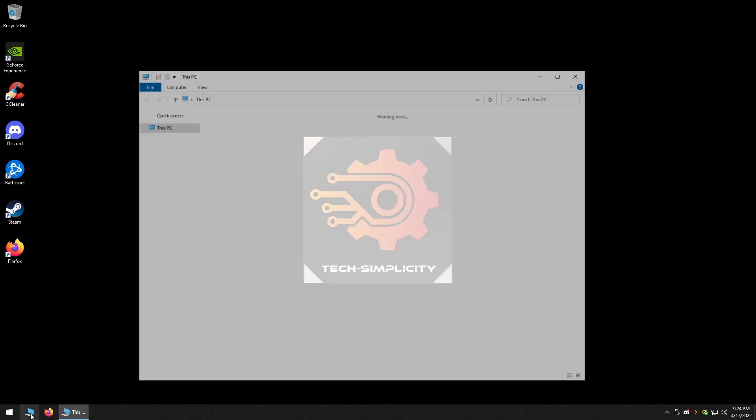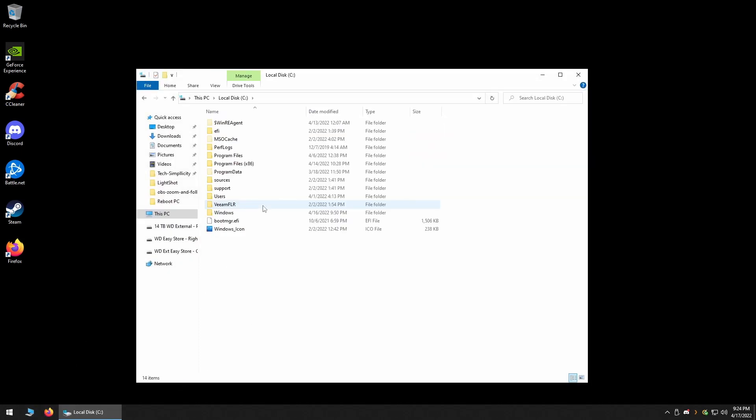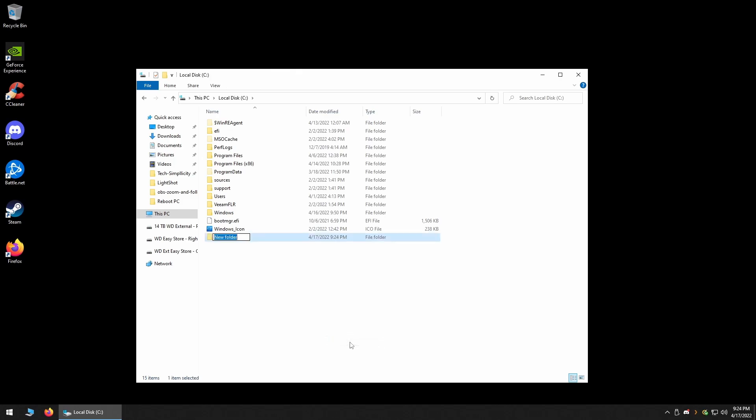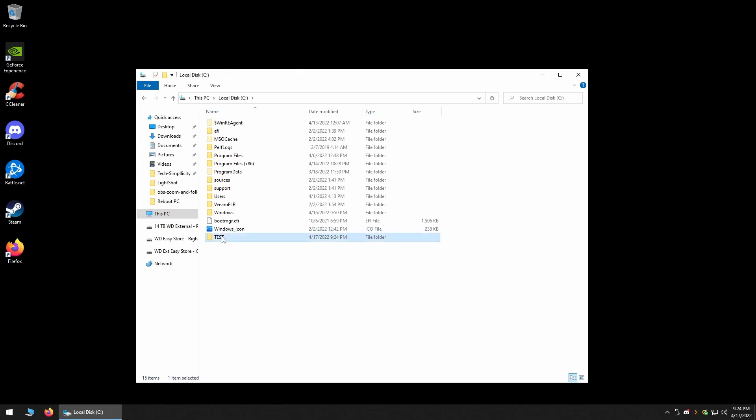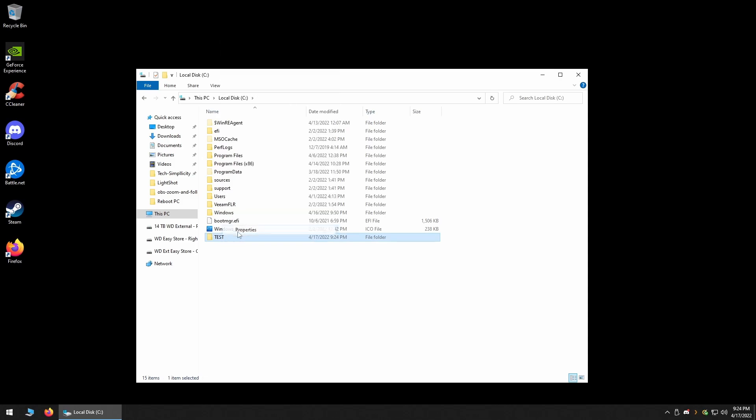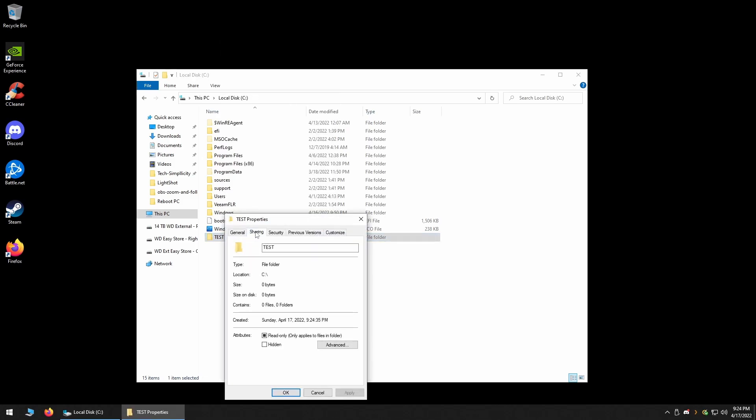To start, you'll need to right-click on a folder and open its properties. For this example, I'm going to make a brand new folder, and as a note, this folder can be located literally anywhere on the computer. Then, I'll open its properties and click on the Sharing tab.